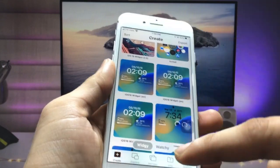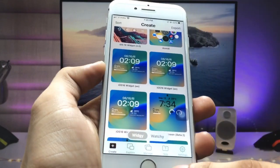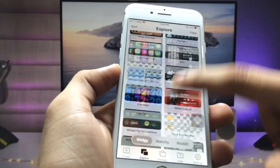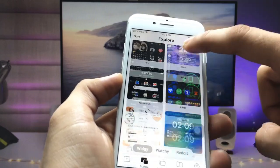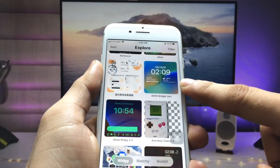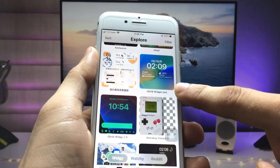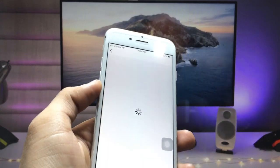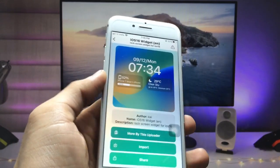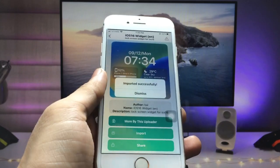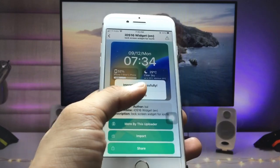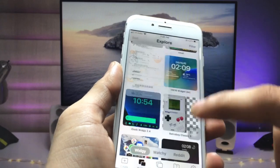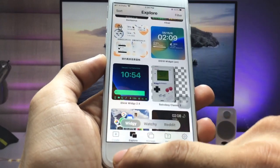To find the widgets, click on the explore option. When you click on this option you will see various widgets, and you will see there's an iOS 16 widget. Click on this iOS 16 widget, then click on the import option. When you click on import, you will see your widget is successfully added in your Create section.